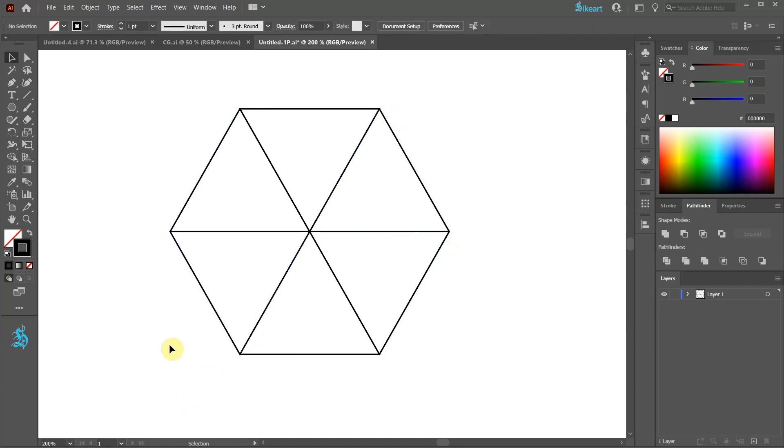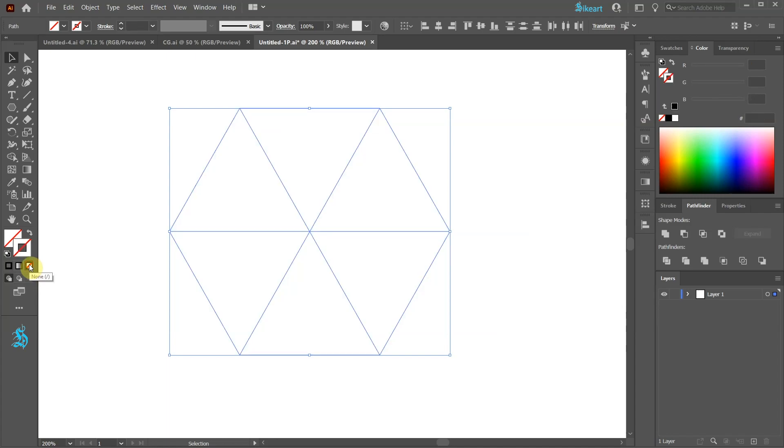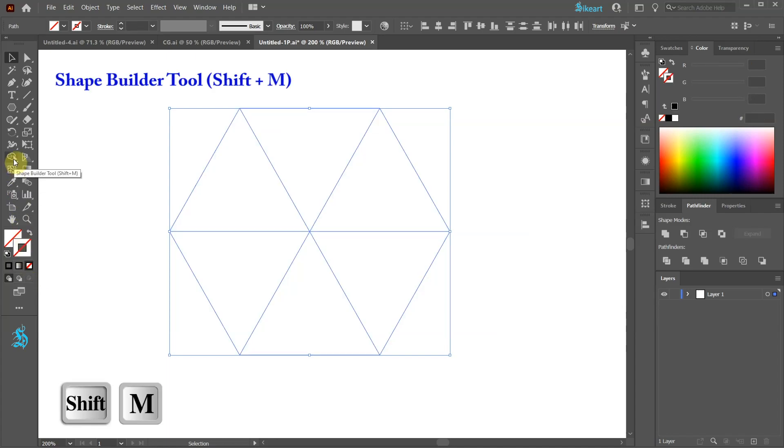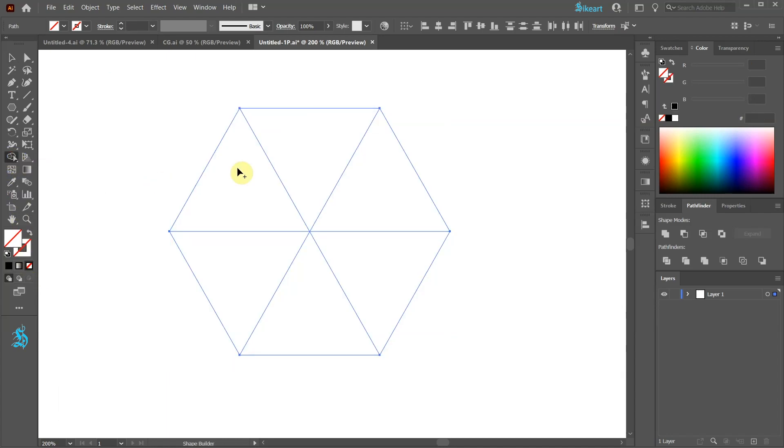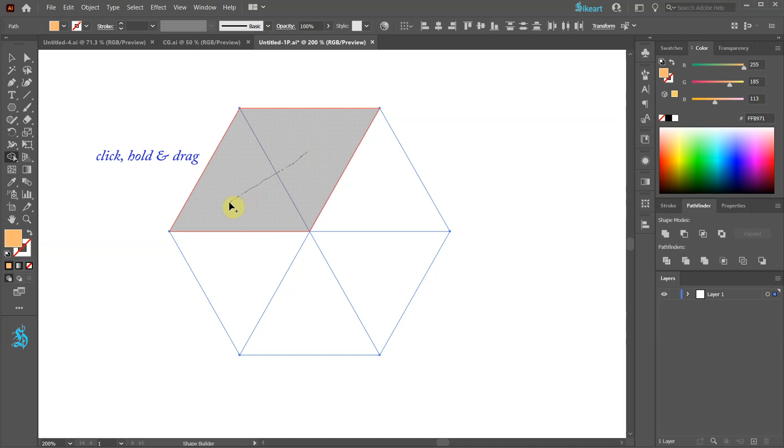Switch to the selection tool and select everything. Get rid of the stroke and select the shape builder tool. Now choose any color that you like and click, hold, and drag across these two shapes to join them together.